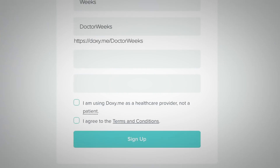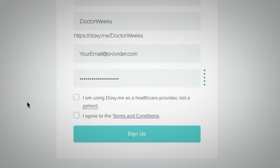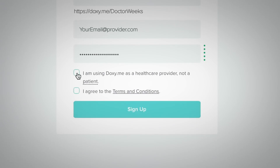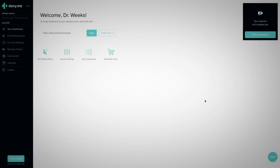To complete the signup process, enter your email and a secure password. Confirm that you are not a patient, because patients don't need to create accounts, and agree to our terms and conditions. After signing up, you will be directed to your dashboard.